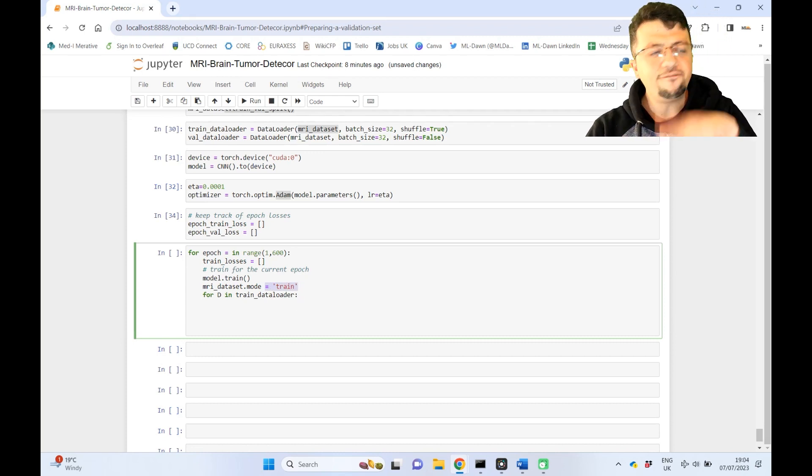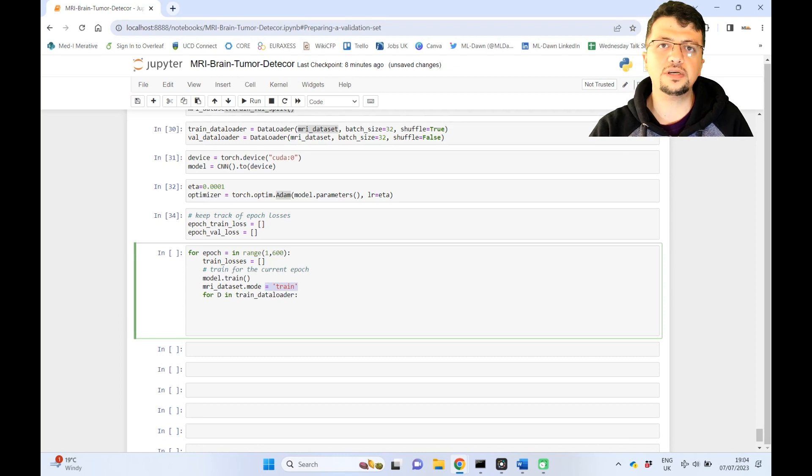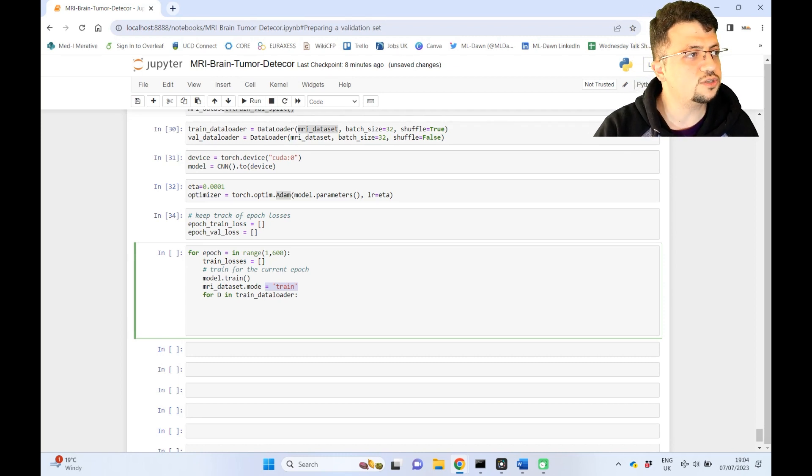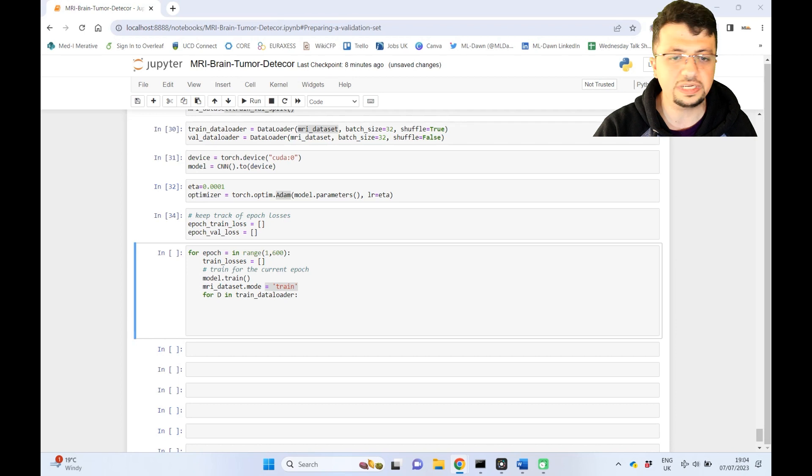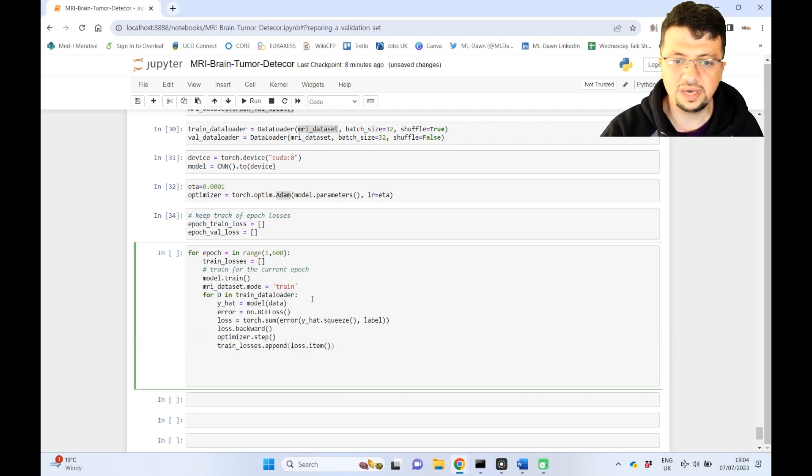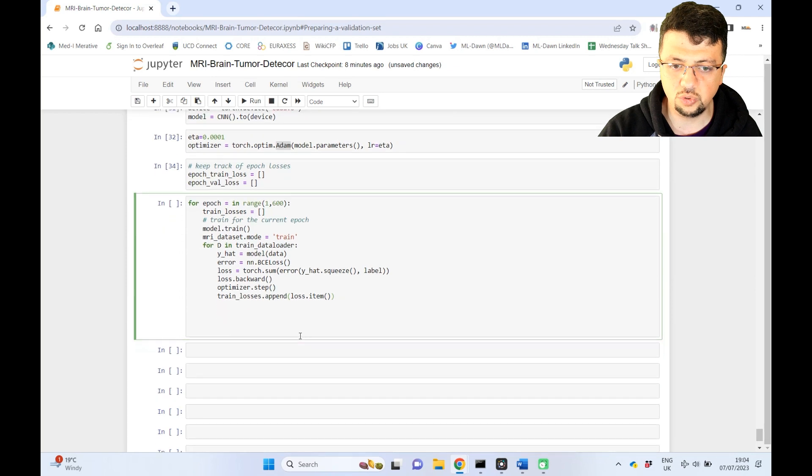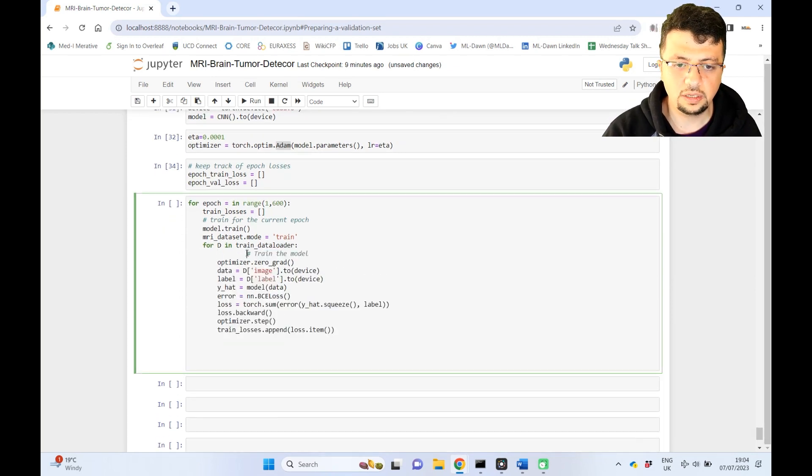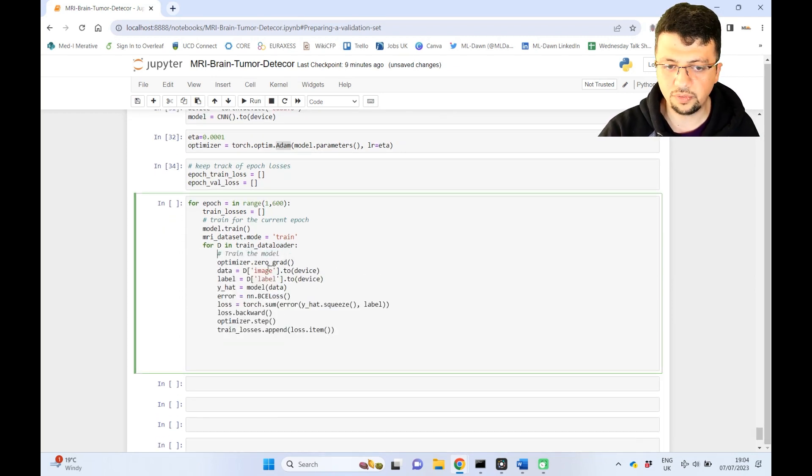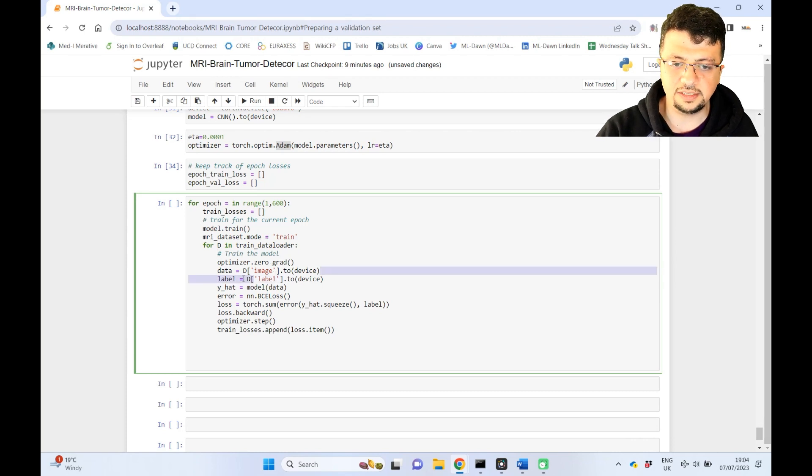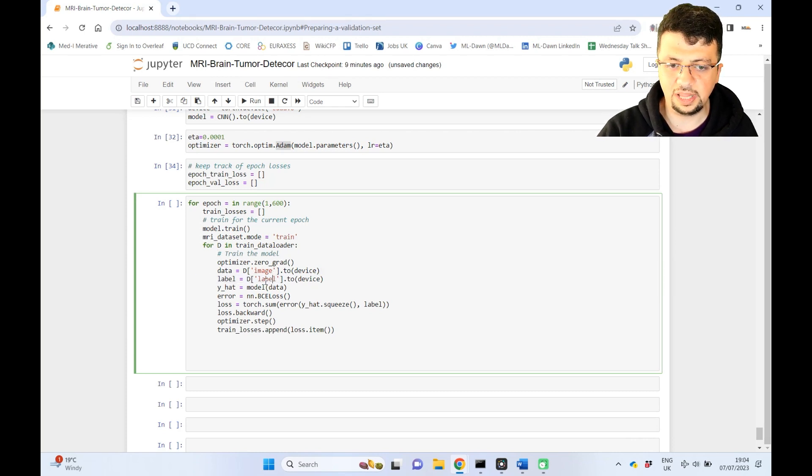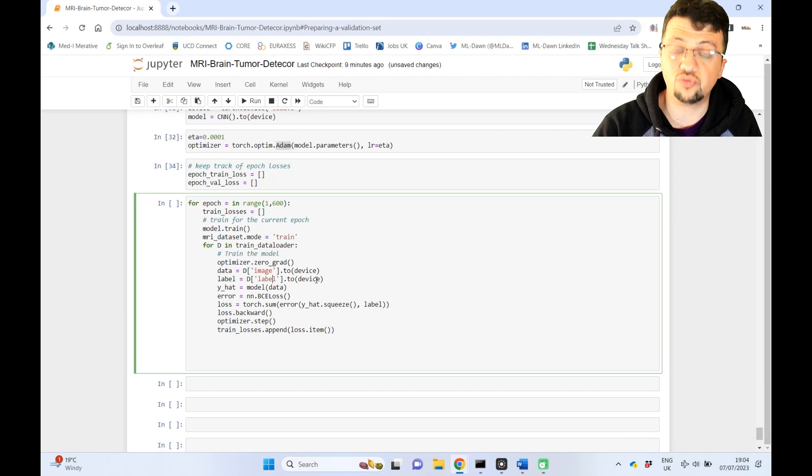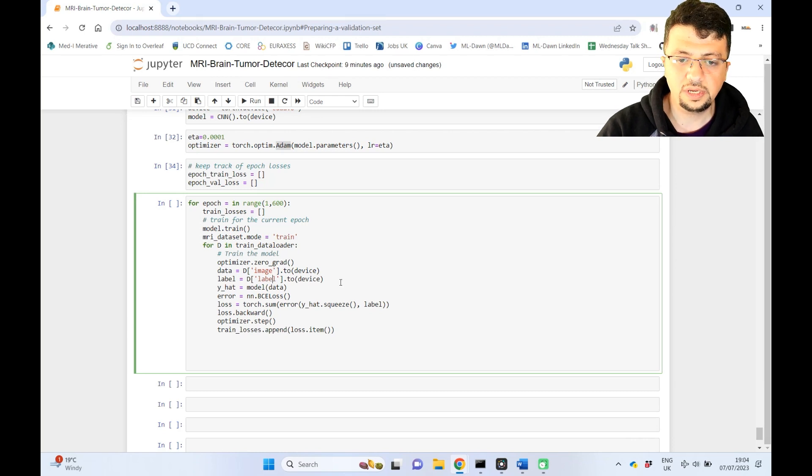Now, everything else here is going to remain exactly like before. So I don't want to spend time explaining this. You have already seen what we do in a data loader. So nothing really new here. So again, we set the optimizer zero grad.